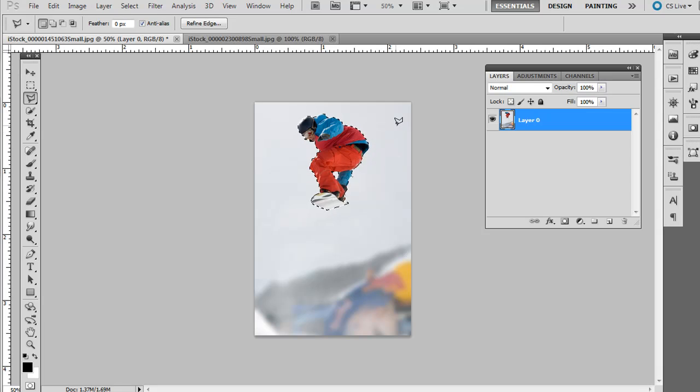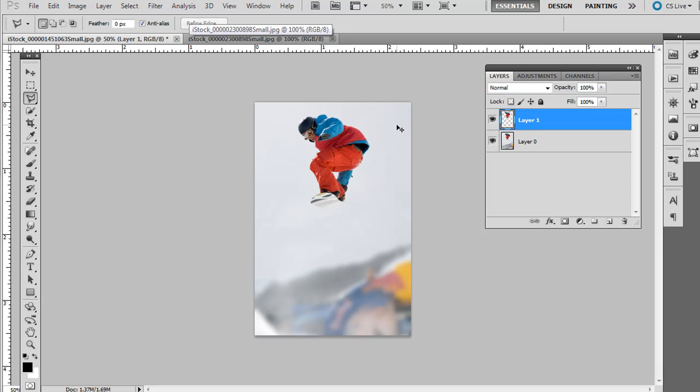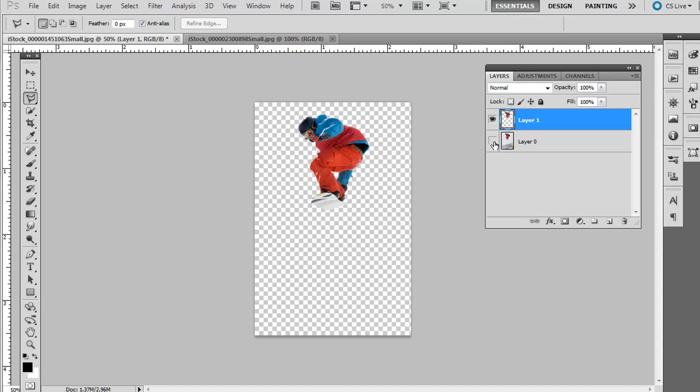So what you can do if you press control J, that will duplicate whatever is selected on its own layer. You hit the icon of the bottom layer, the original layer, and then you can see we have our content here that we had selected.